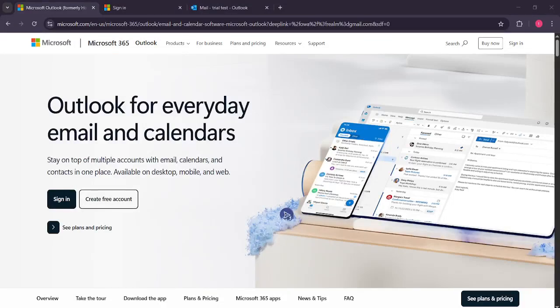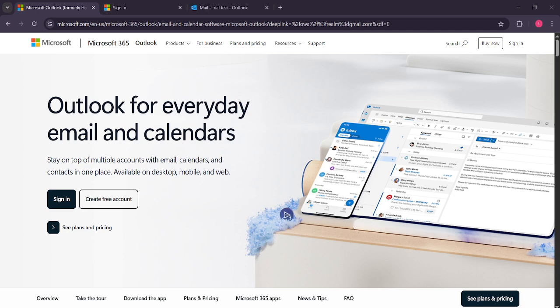In today's video, I'm going to teach you how to change your email view to HTML or plain text in Microsoft Outlook. This is a simple task but so essential if you want to manage your emails effectively, especially if you're dealing with a lot of rich text or HTML emails that you'd rather not display with all the formatting. Let's dive right in.